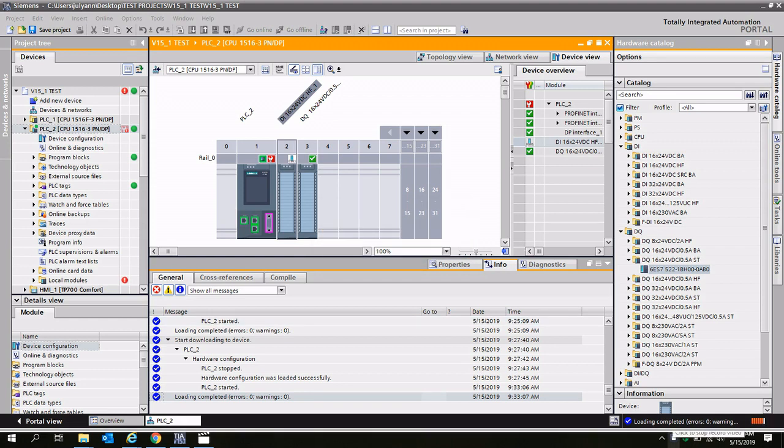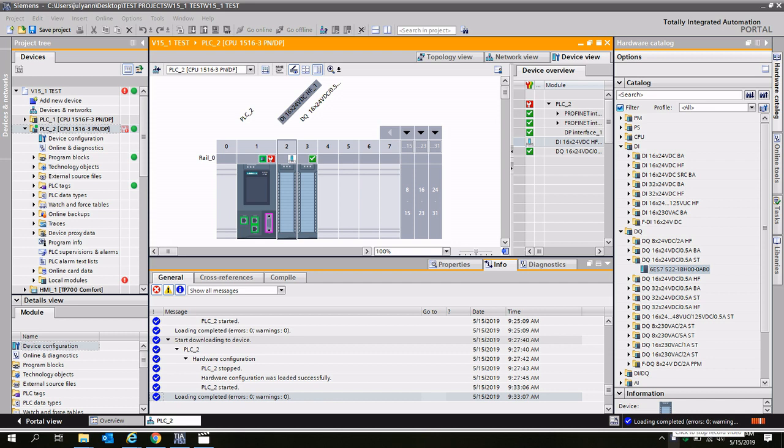Hi, my name is Julian Tu, and today I'm going to demonstrate how to resolve a firmware mismatch issue between a setpoint hardware configuration in a TI portal project and an actual hardware configuration that's been downloaded to a physical PLC rack.